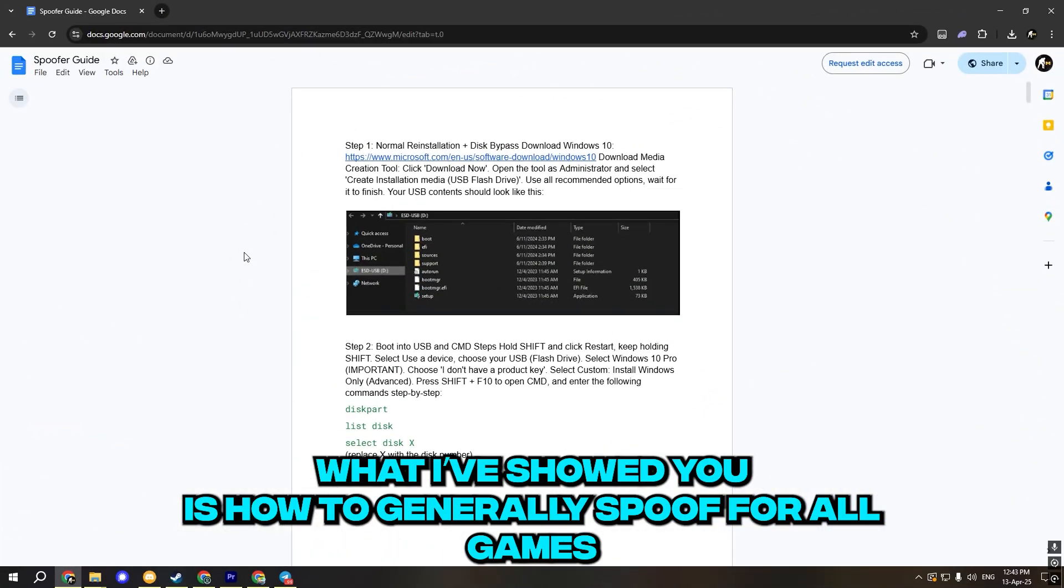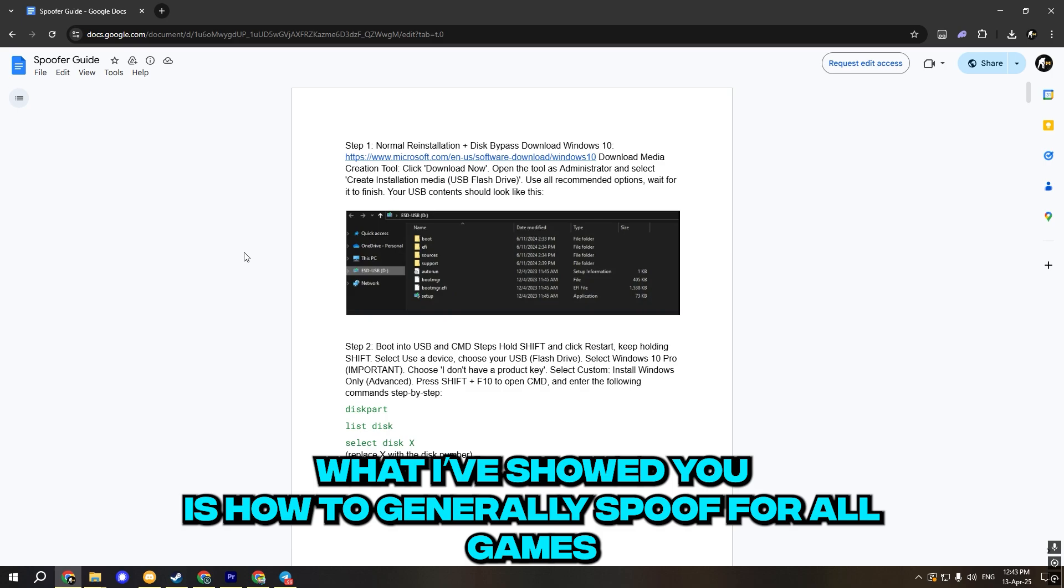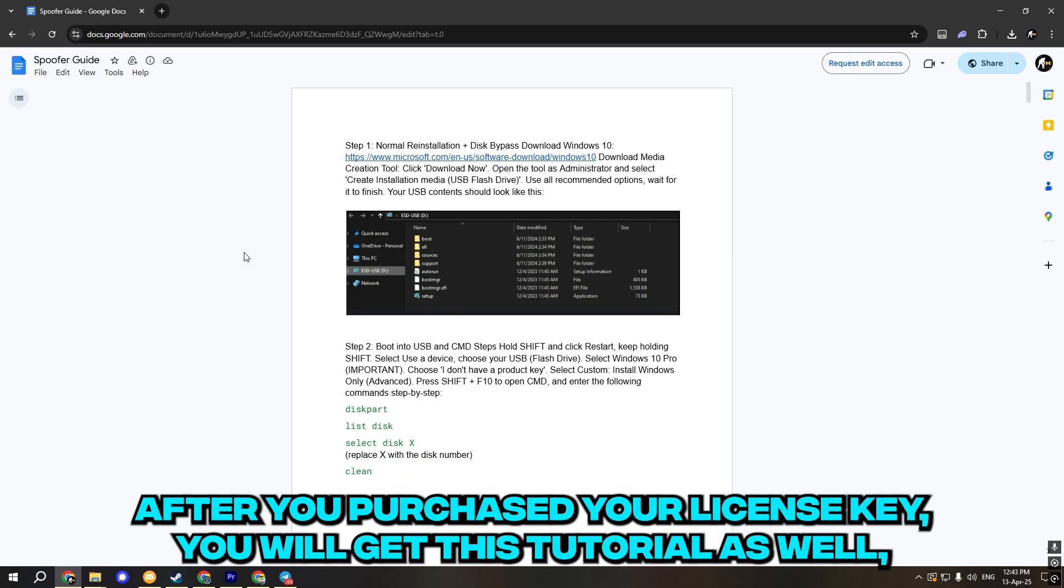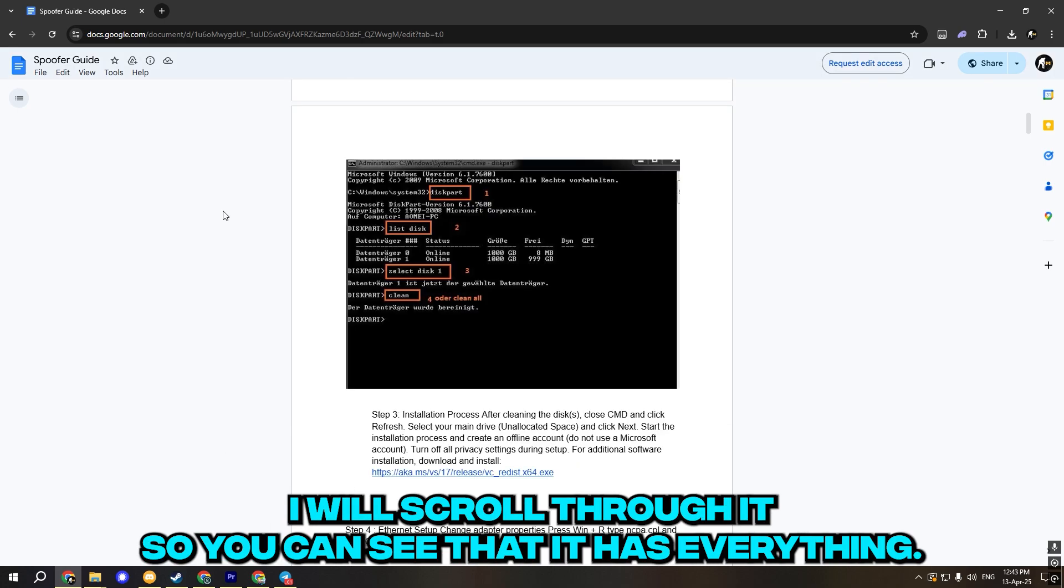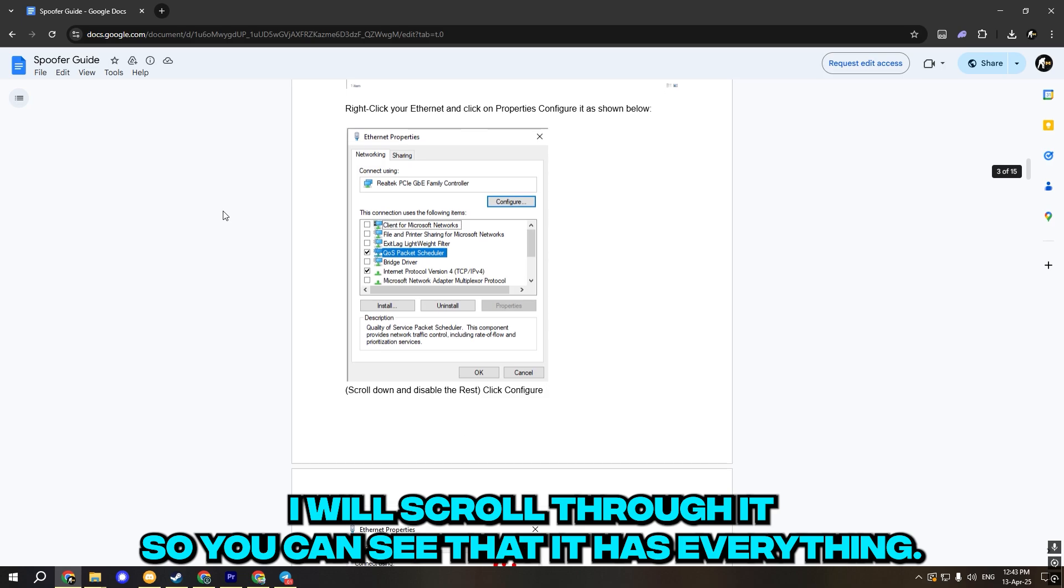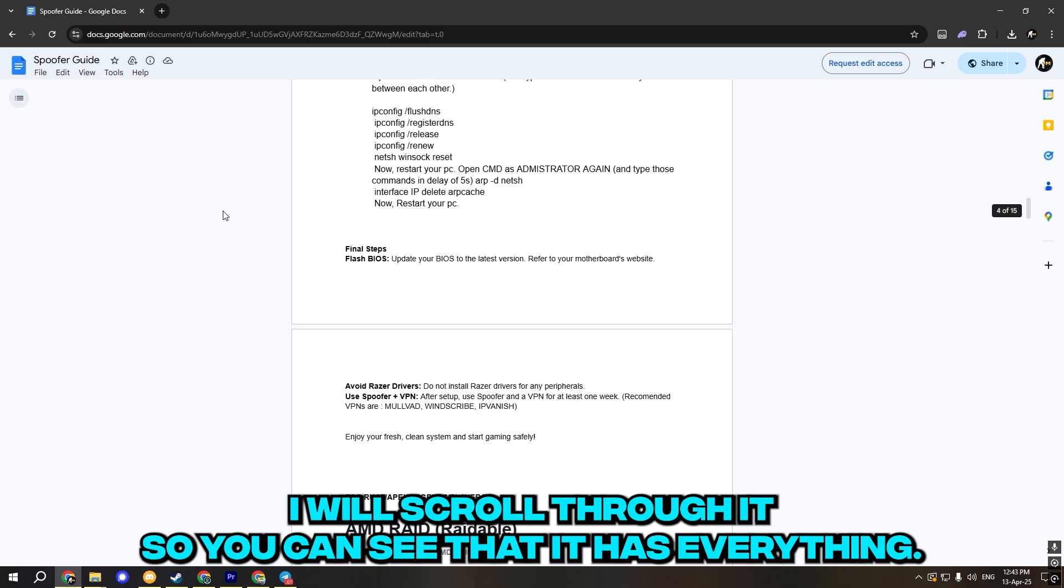What I've showed you is how to generally spoof for all games. If you're looking to spoof for a specific game, after you purchase your license key, you will get this tutorial as well, which will tell you everything in depth, what to do for what game. I will scroll through it so you can see that it has everything.